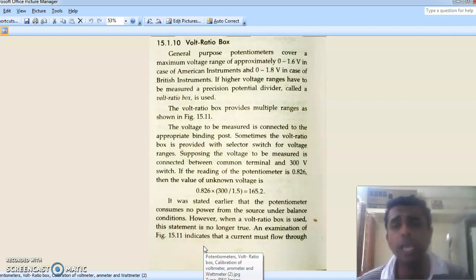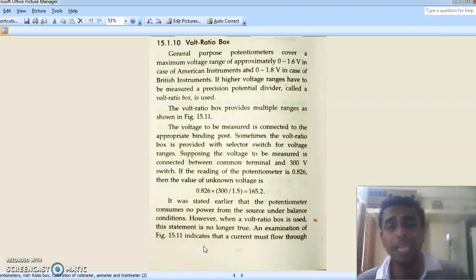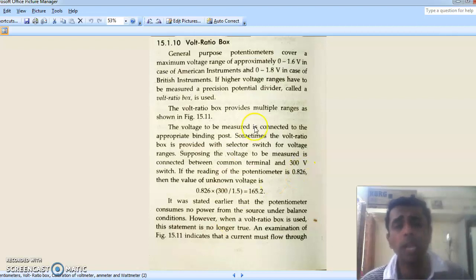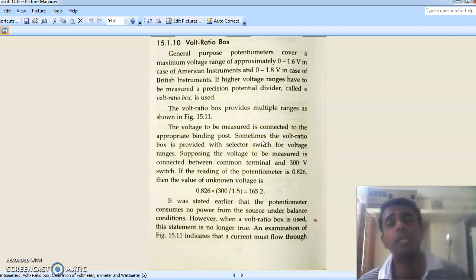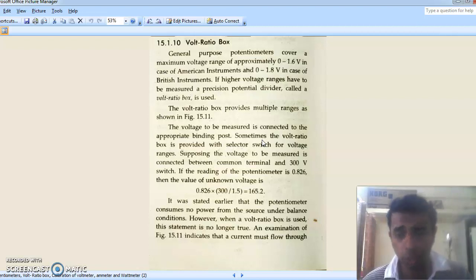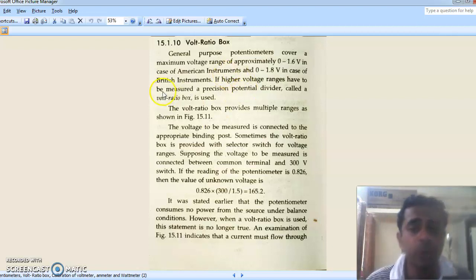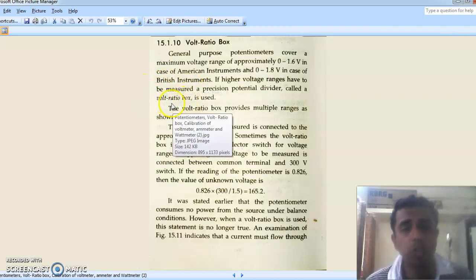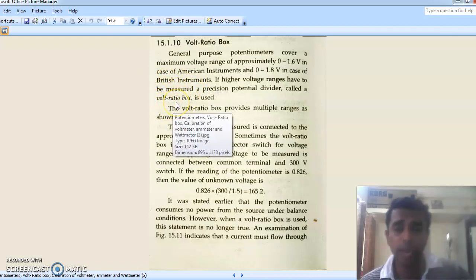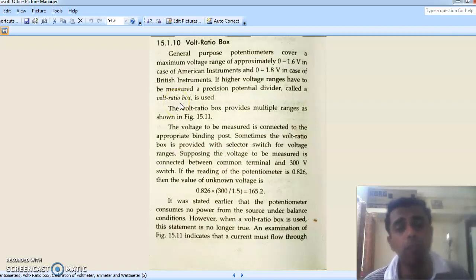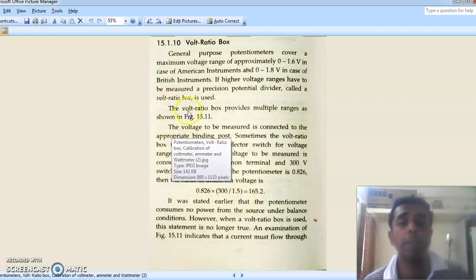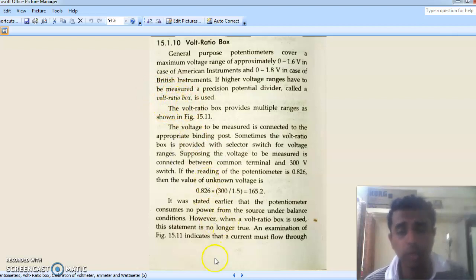The maximum voltage a potentiometer can measure is 1.5 volts, though some instruments may go up to 1.8 volts. For unknown voltages greater than 1.5 volts we use a device called a volt ratio box. Using a volt ratio box we can apply higher voltages and still measure them with the DC potentiometer.